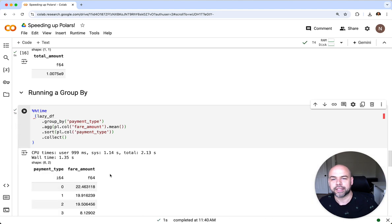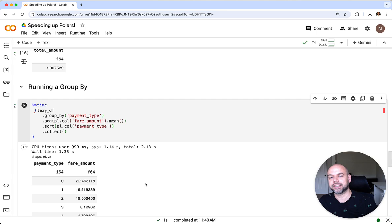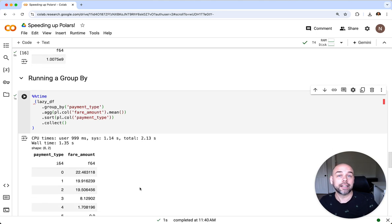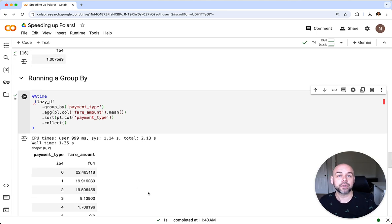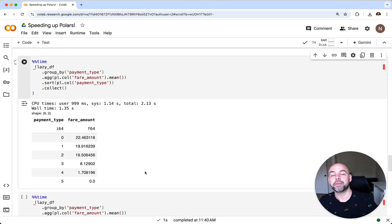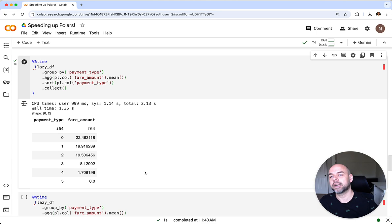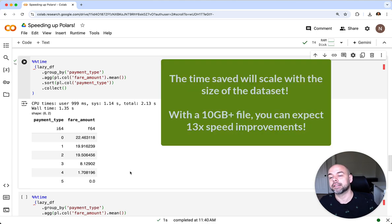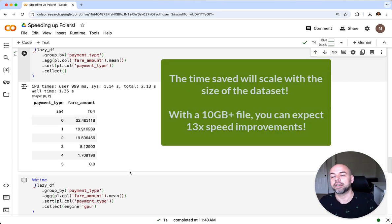We can see here that this analysis took 2.13 seconds. That's not a huge amount of time, but it's also not a massive dataset. Remember it's only four gigabytes large. If you're working with something that's 20 gigabytes this might take significantly longer.